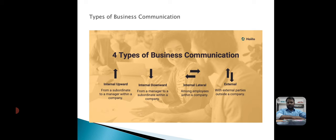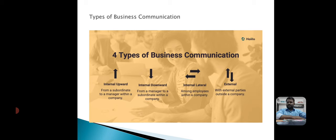Leaders need information to flow upwards to have a true pulse on the operations of the company. Most communication flowing upward is based on systematic forms, reports, surveys, and templates. For example, a sales report might include the total number of pitches along with actual sales.